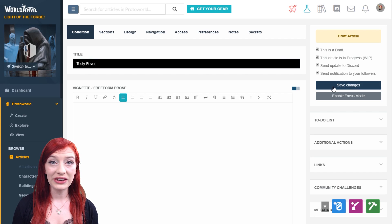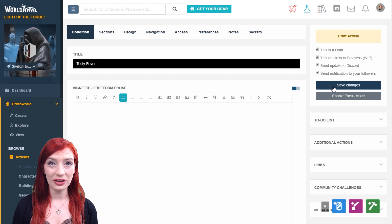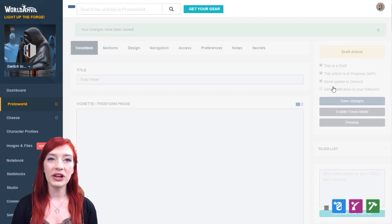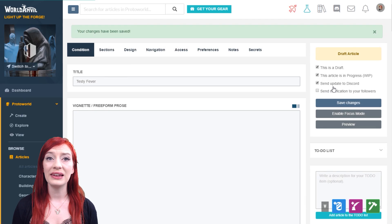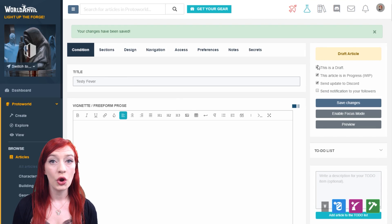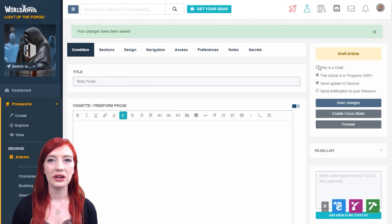Make sure you regularly save changes to your article content and settings. We recommend you save at least every five minutes or whenever you make a major change to your article.